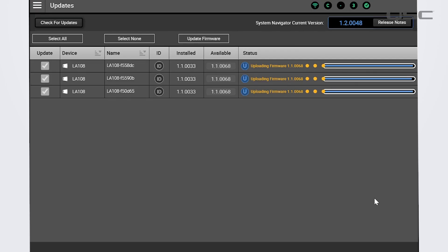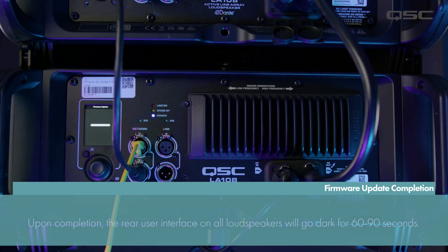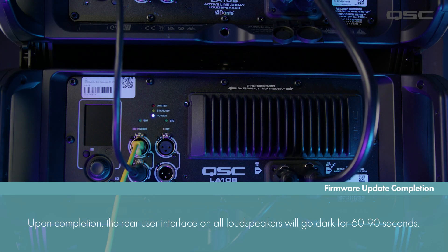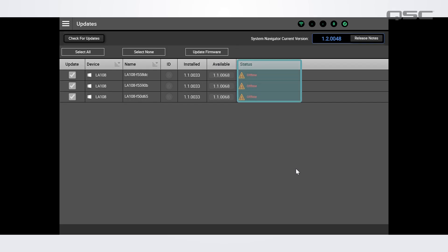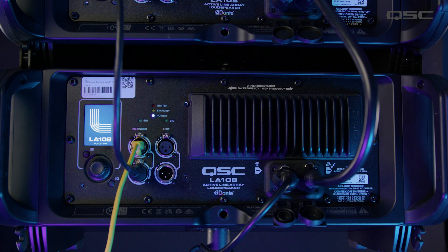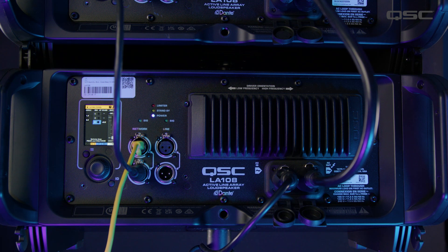Just like the L-Class updater process, once the progress bar reaches full, the loudspeaker interface will go black for about 60 to 90 seconds — totally normal. However, unlike with the updater, Sysnav will not provide a countdown for that black period. The loudspeakers will reboot once the process is finished and the update will be complete. Make sure that the connection between the PC and loudspeakers is not interrupted during the blackout period.